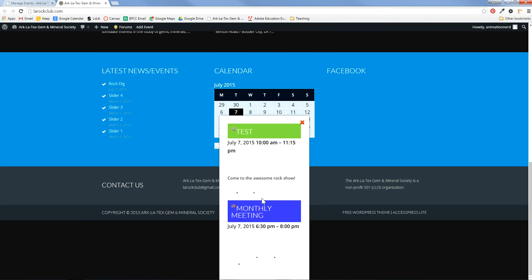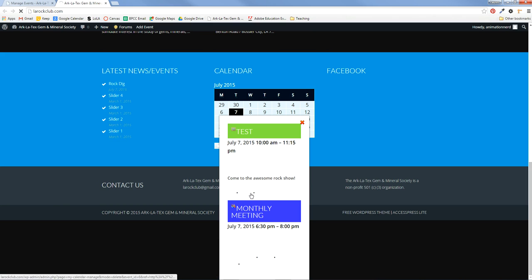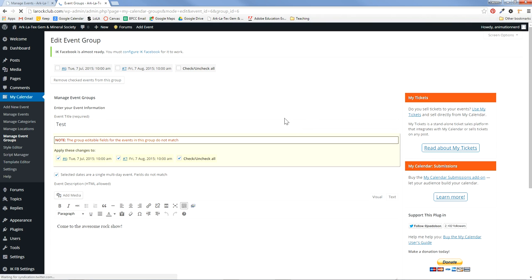And we'll see that here's my calendar. Here's today. If I click it, here's the test one that I put in. And here's the monthly meeting. And if I click it, it brings me back to that.